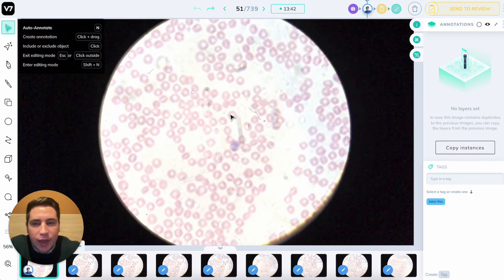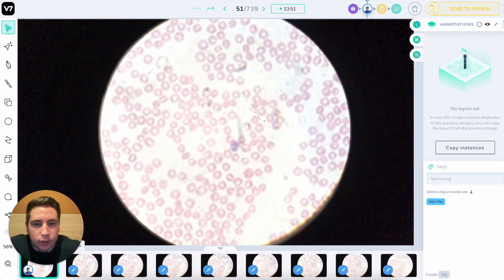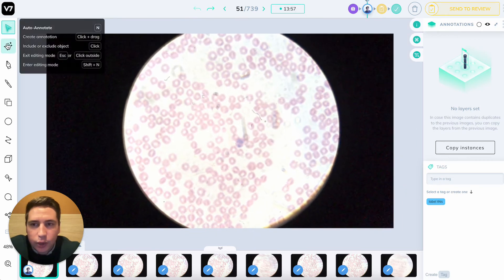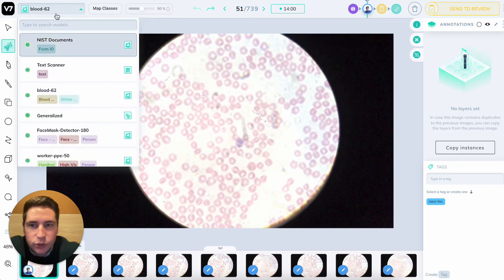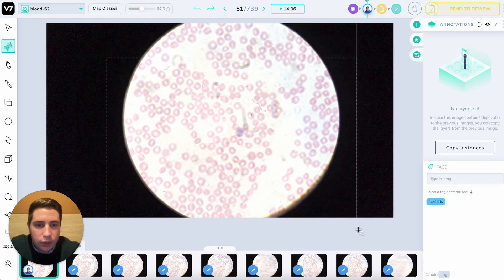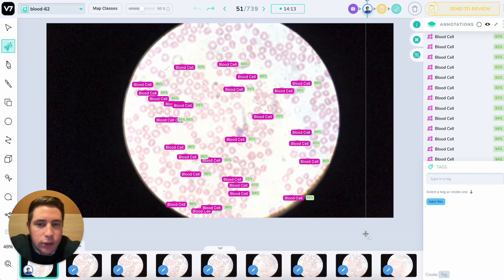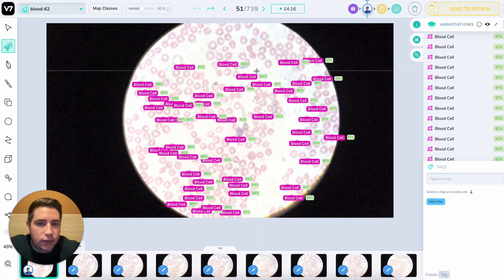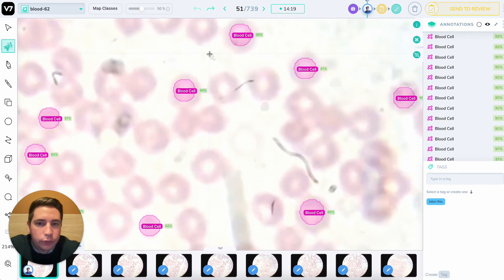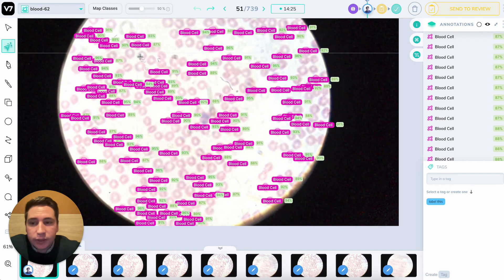Moving on to the next image, here we have a life sciences case with some bright field microscopy — actually from my home microscope of red blood cells and white blood cells. There are a lot of cells and I don't really want to do all of this manually, so I can use the auto annotate tool and select the blood62 model that I've trained previously on 62 images. I'll play it on a region of the image and it will start displaying blood cells by highest confidence. This model is made to output round polygons, or something similar to ellipses.